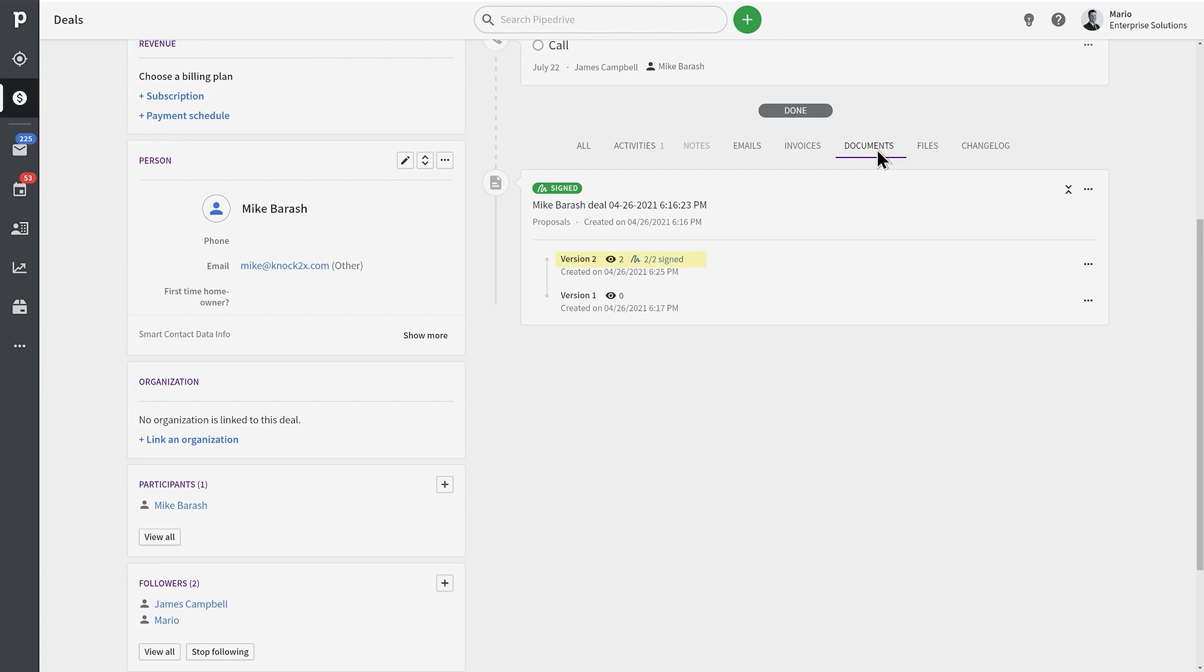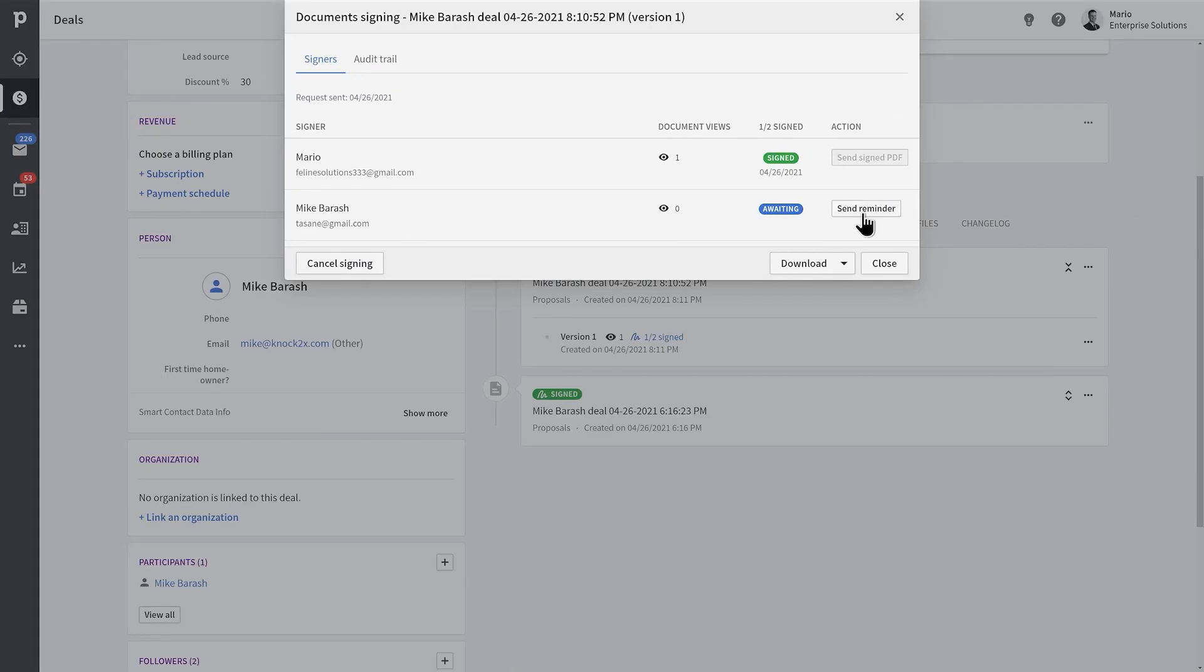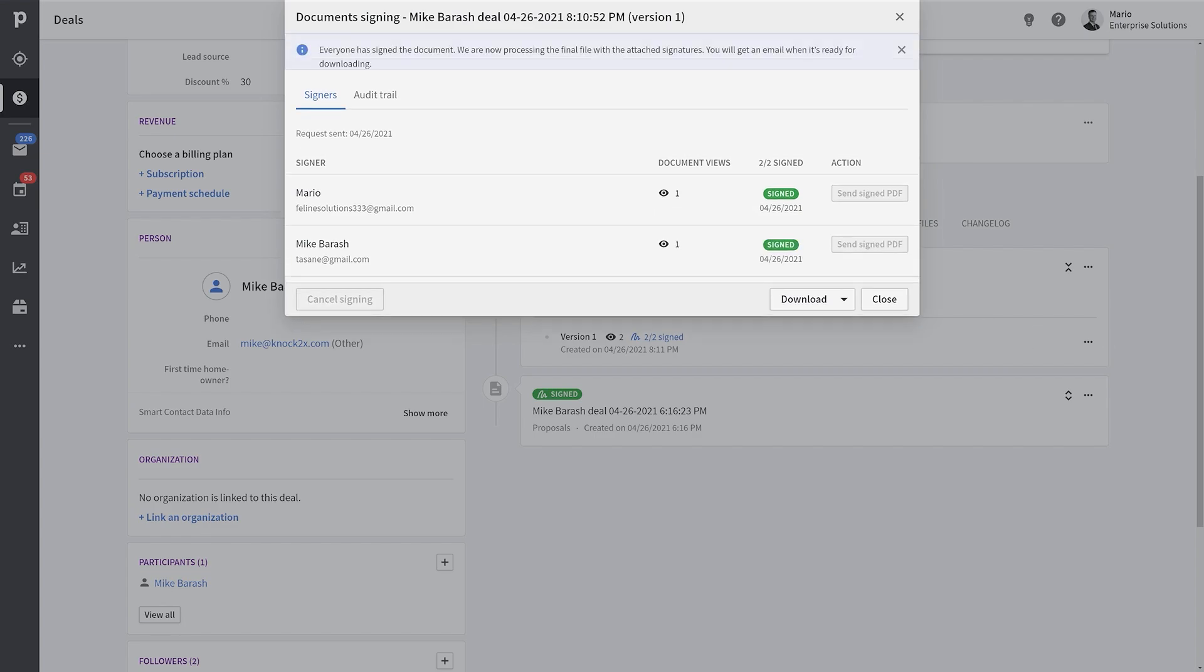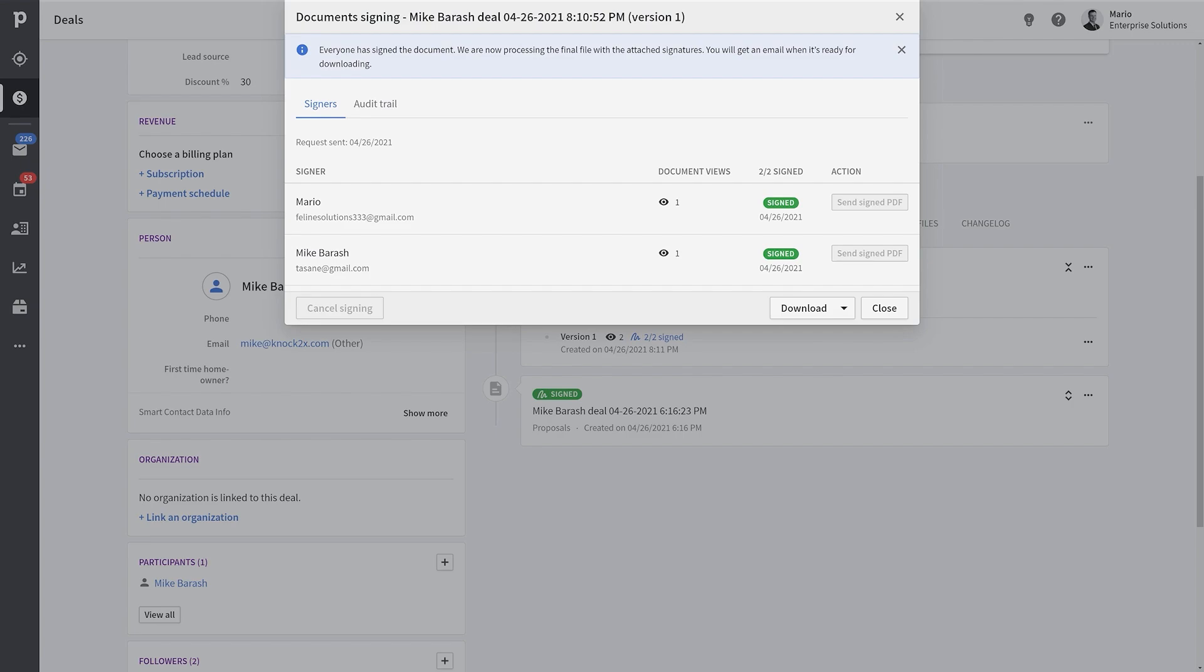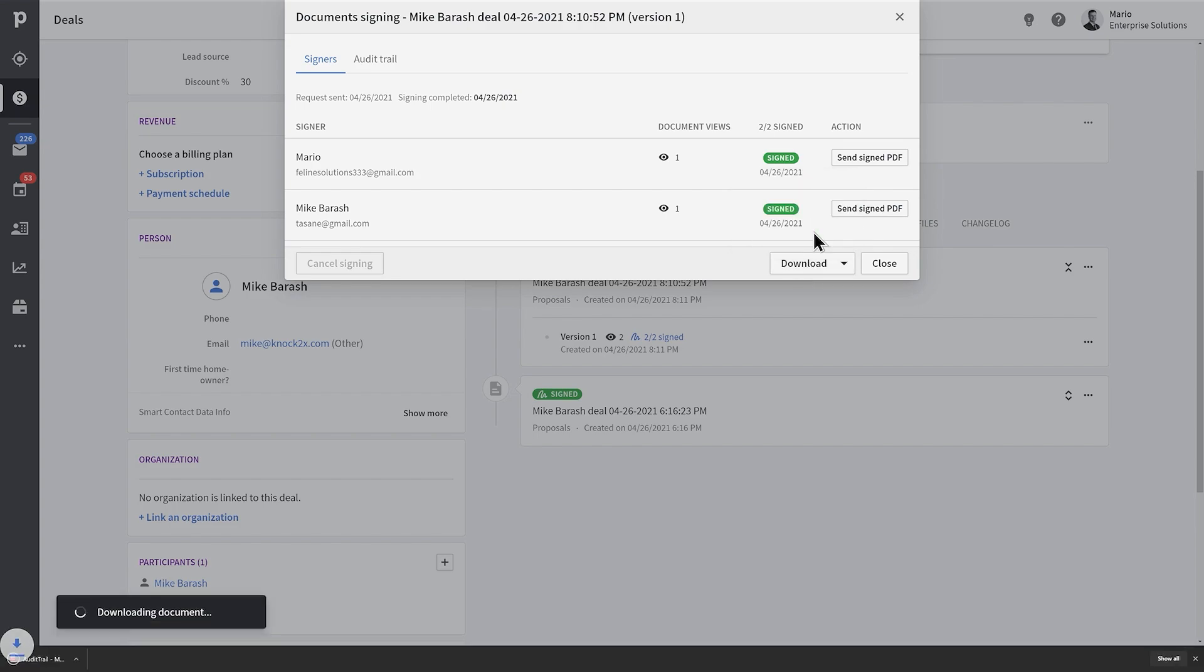If for whatever reason one of the signers has not reacted to your request, you can have the option to send them a reminder. Chances are they're busy running their business and the original email got buried, so don't take it personally—just a gentle reminder might be in order. You can manage it all directly within Smart Docs, and just remember you got that good old audit trail to see whenever the document has been viewed, declined, or signed.